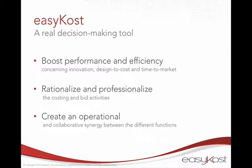With EasyCost, estimating is not only fast but also accurate since it is based on real and not theoretical data. Your data.